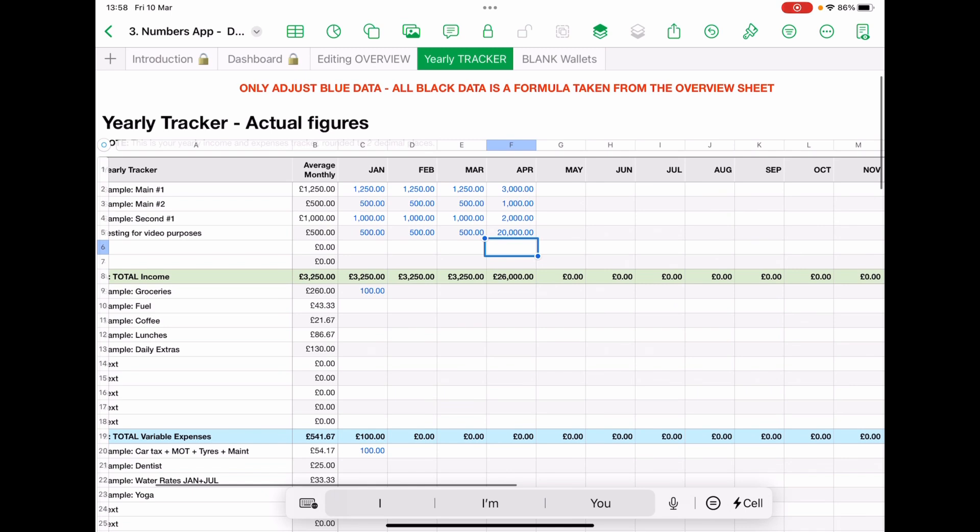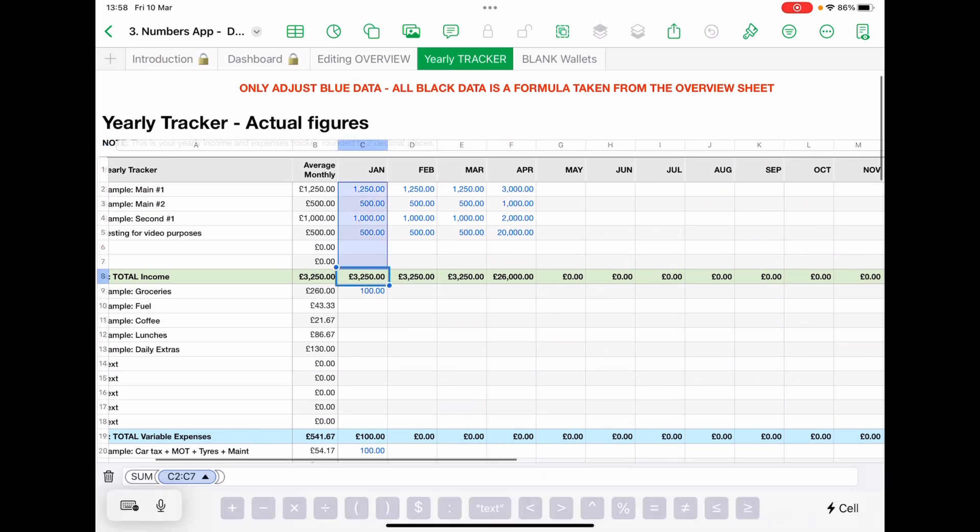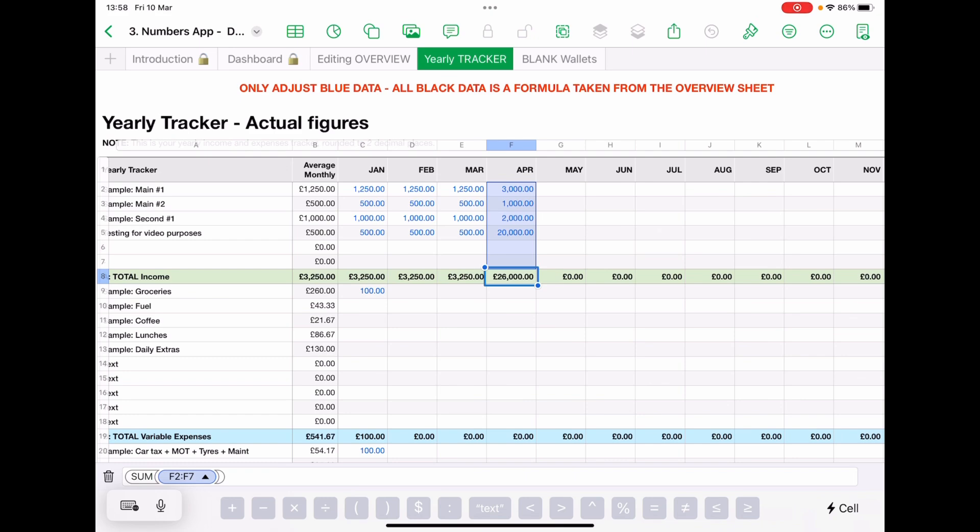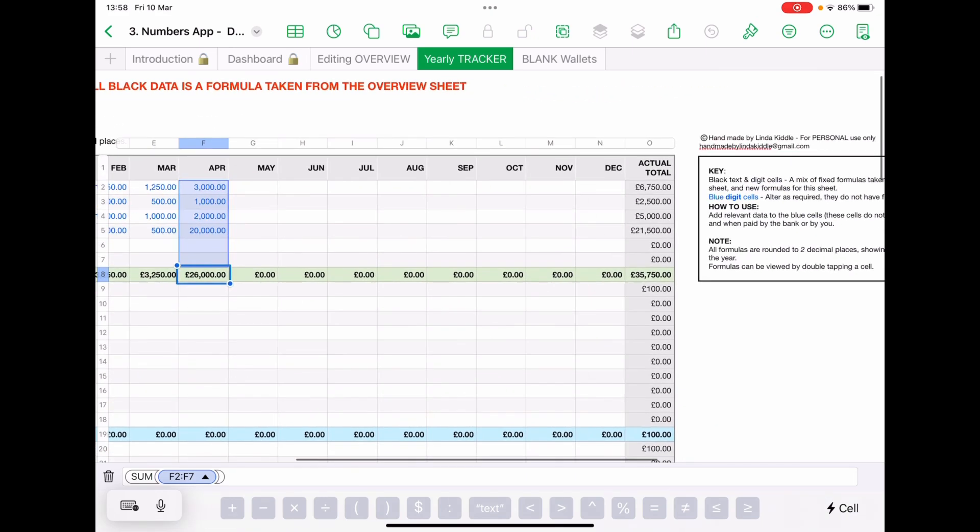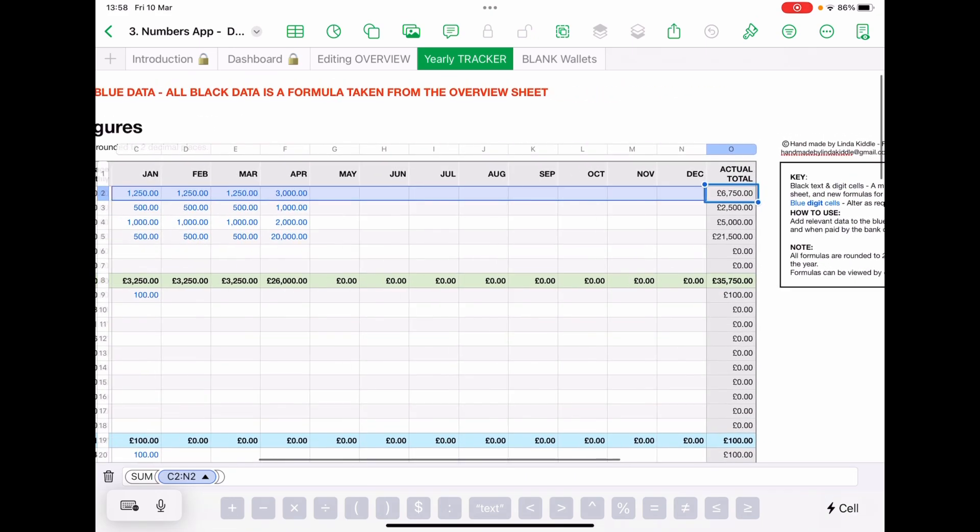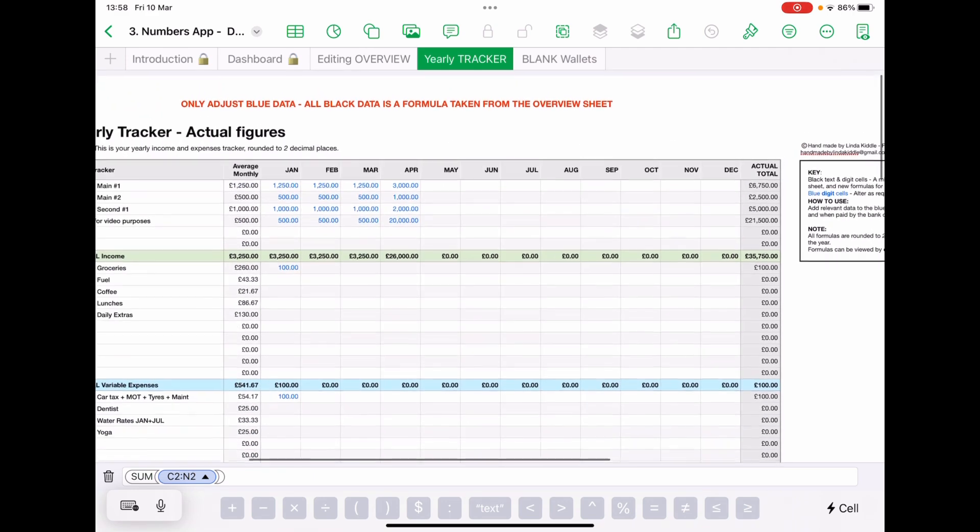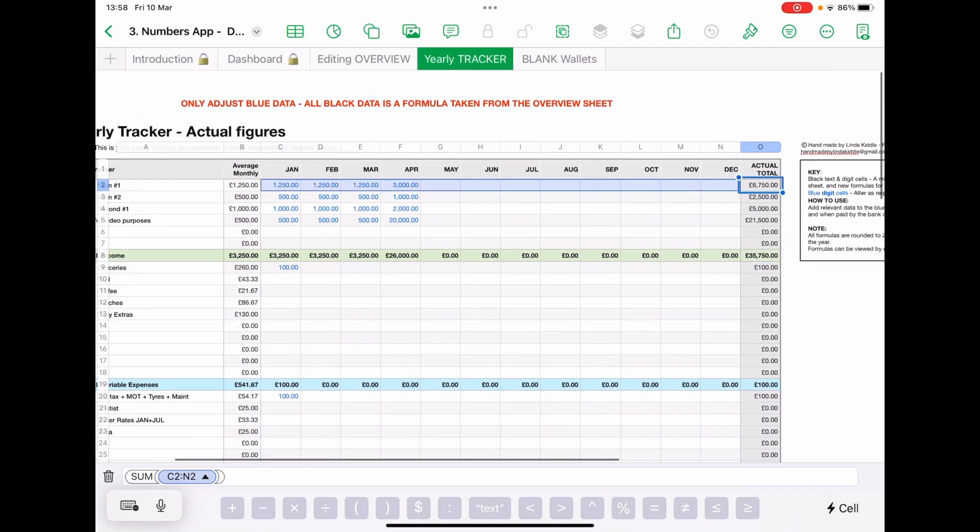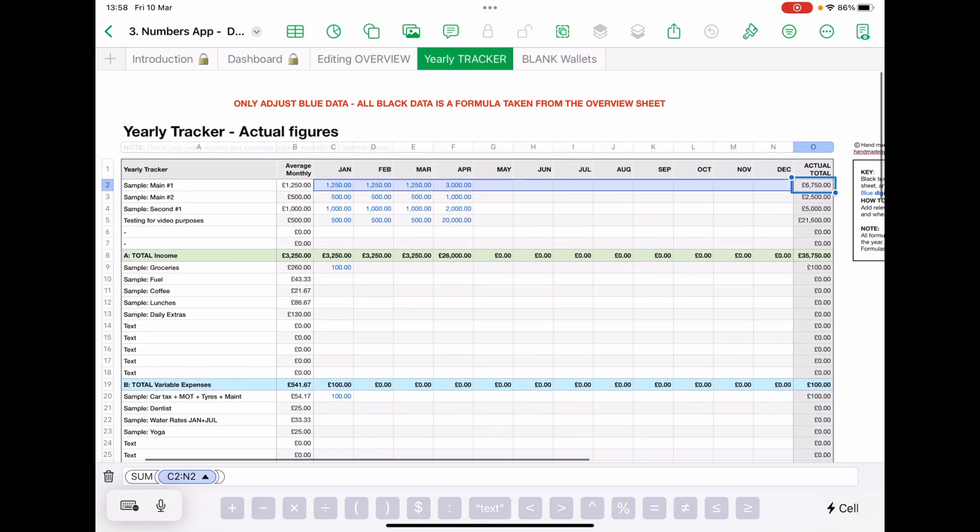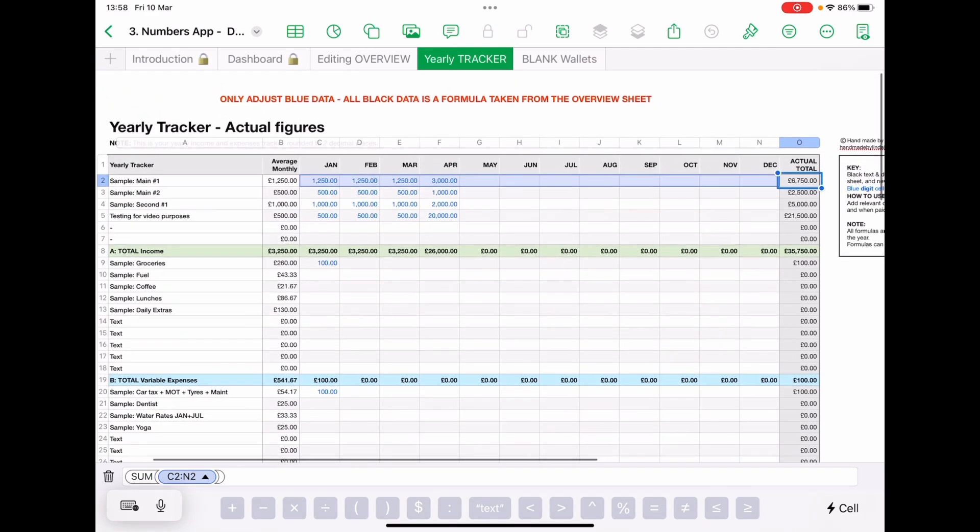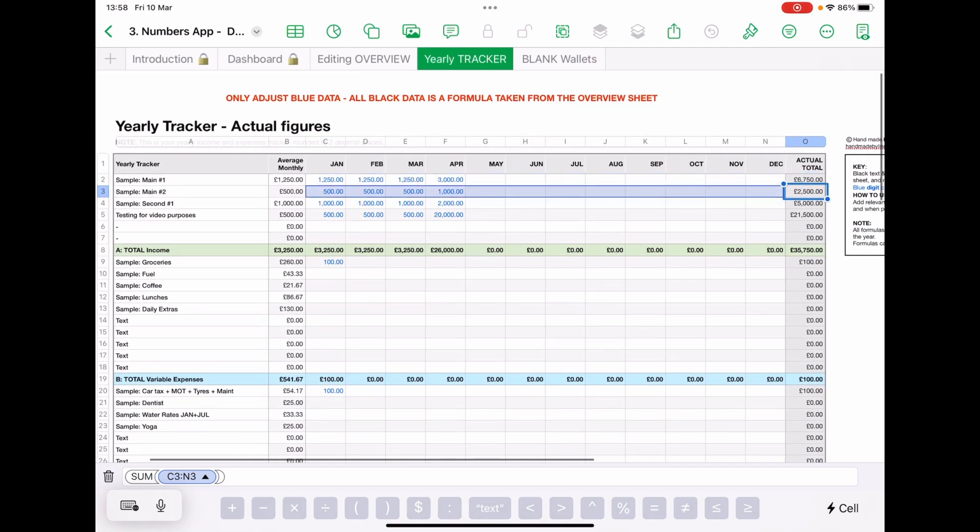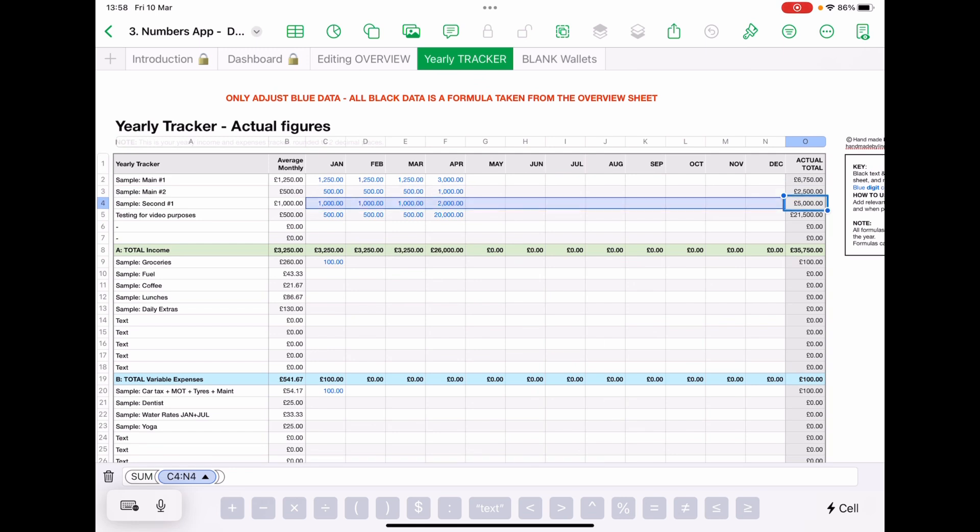Now, on the bottom is the totals. And the formula for that is just literally adding up what's above. And then if you go to the right here is what's happening on sample main one and then main two and then second and so on and so forth.